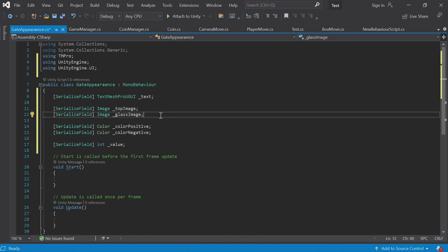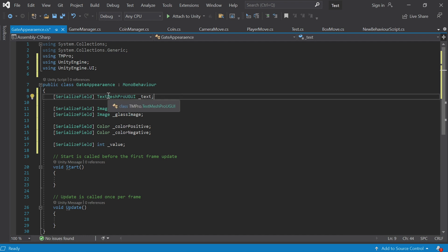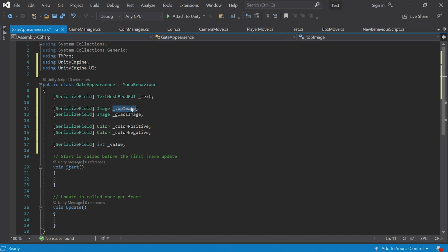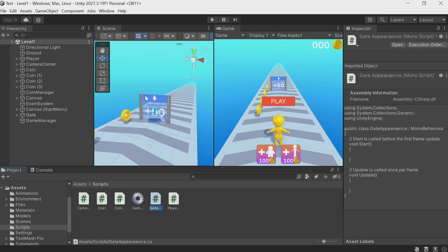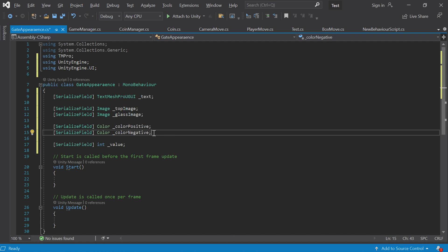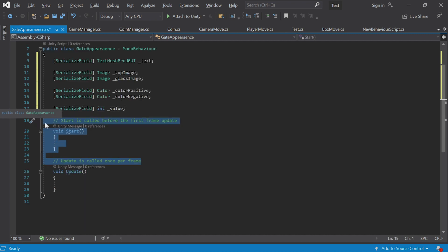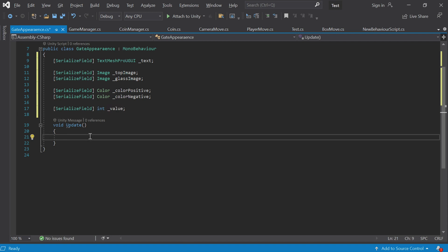TextMeshPro requires importing this namespace. Going back to the gate — to change the text we need a link to the text component. Next, the image of the upper part and the glass images. Then we'll set up the positive and negative colors. I called them that — they are blue and red — but we might decide later to make the positive color green instead of blue, so it's better to give them less specific names. And the value — it's the number we want to see on the gate, managed using this parameter.